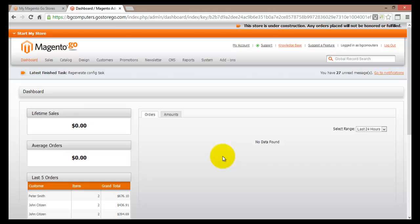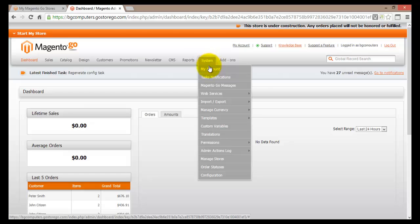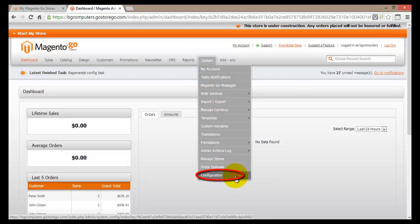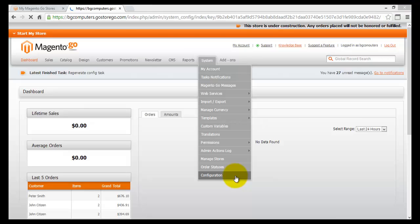First, we have to log back into our account and open the dashboard of the store, then navigate to System. Under System, if we scroll all the way down, we'll find Configuration. This is the configuration page of our online store, which is something we have seen before.